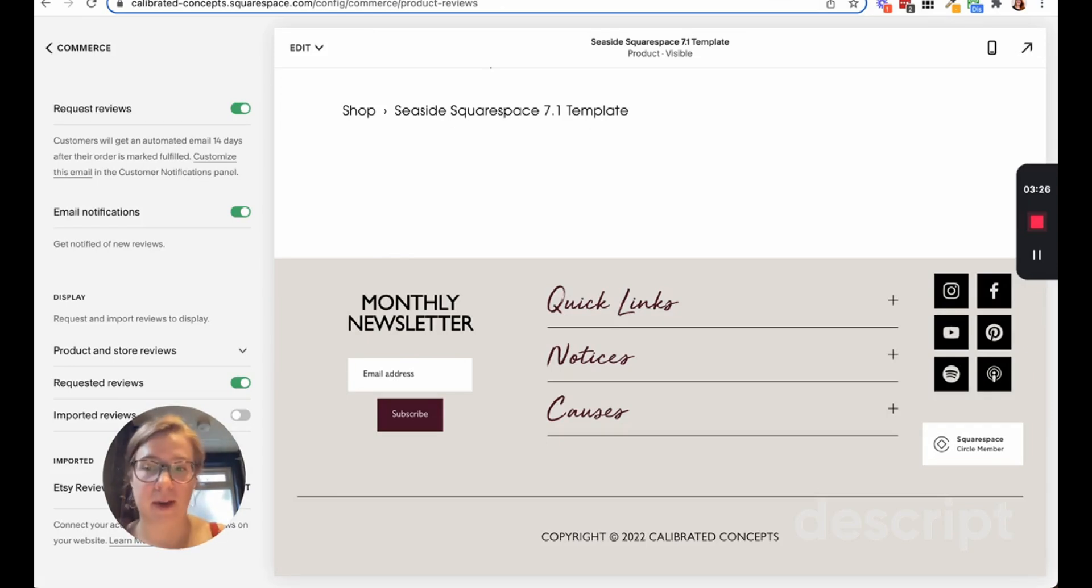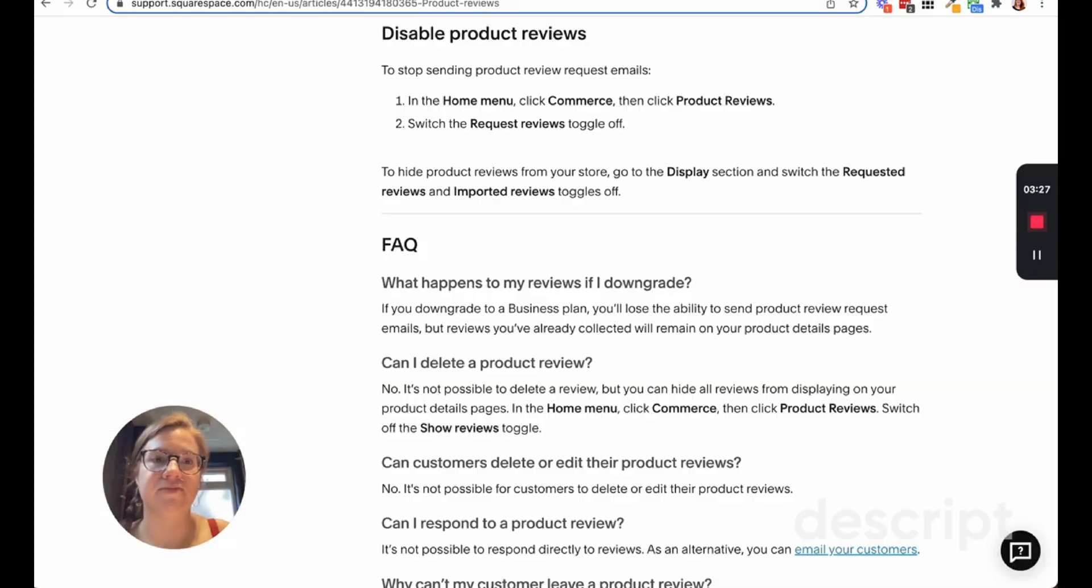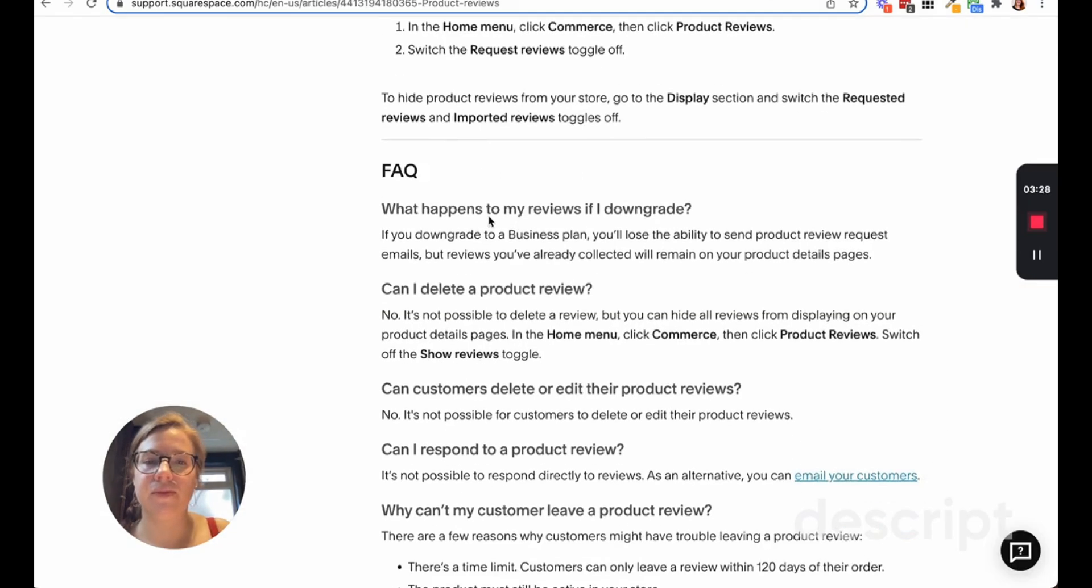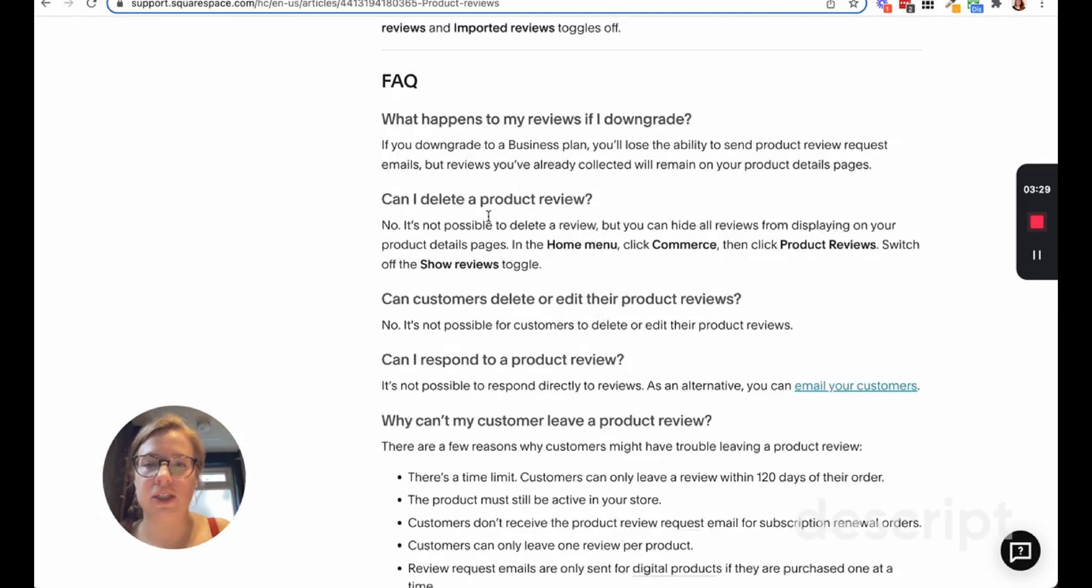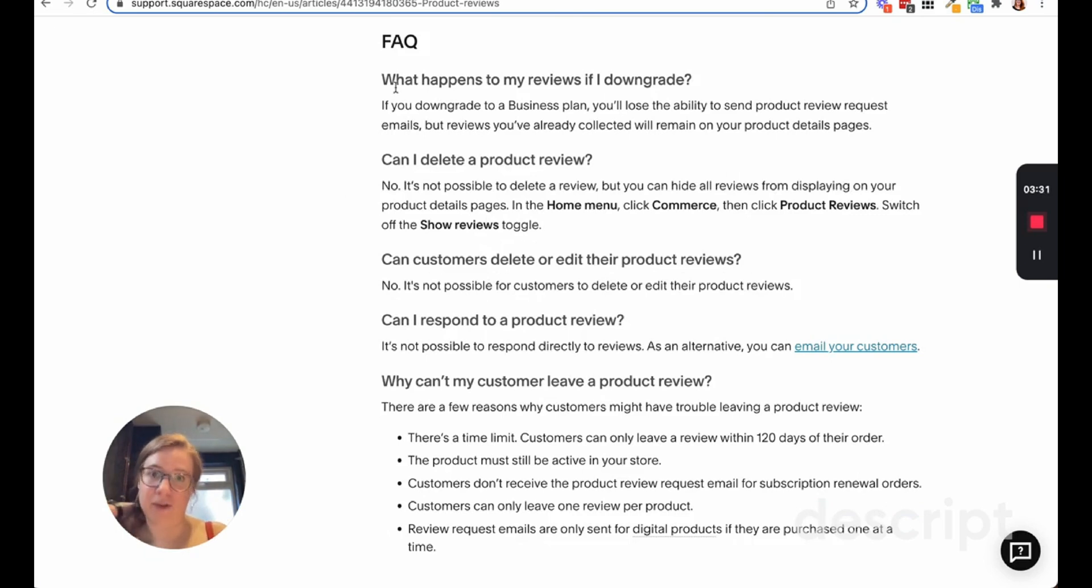You can only do this by the way on a Commerce plan, so basic or the advanced Commerce plan. But you have to have beyond a Commerce plan.